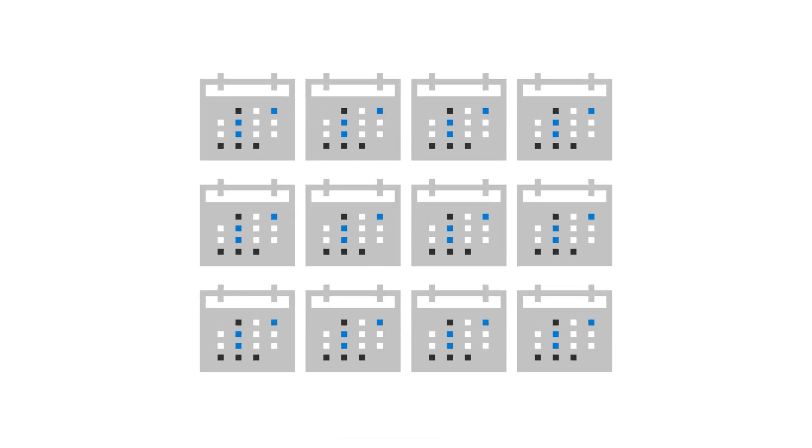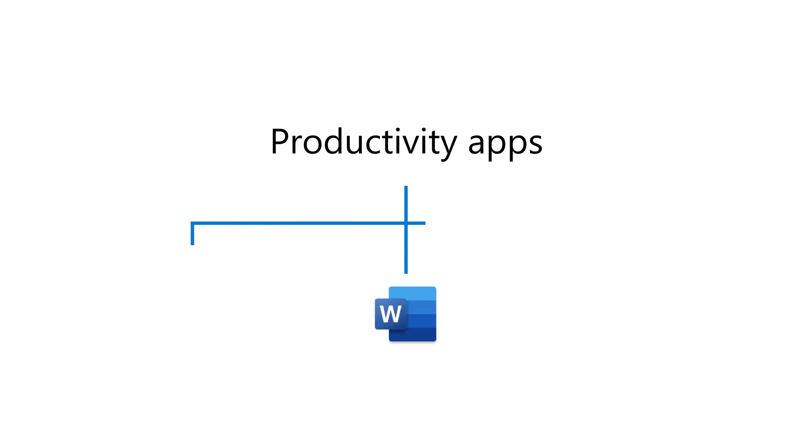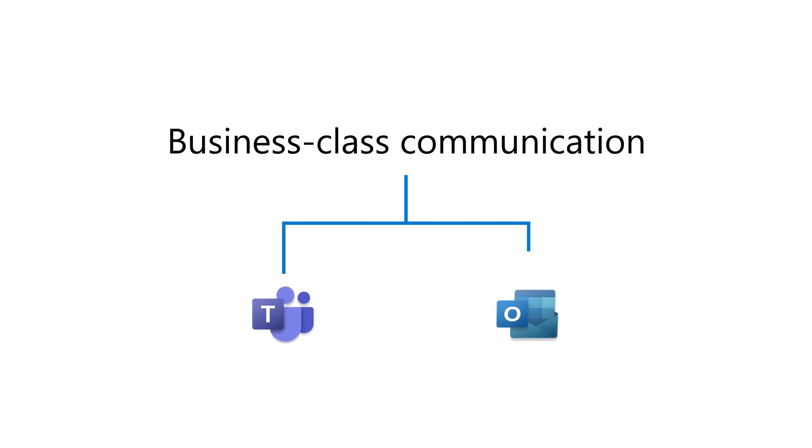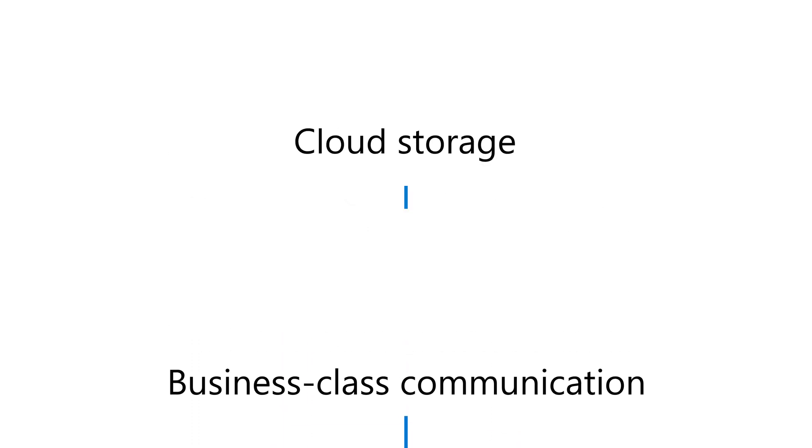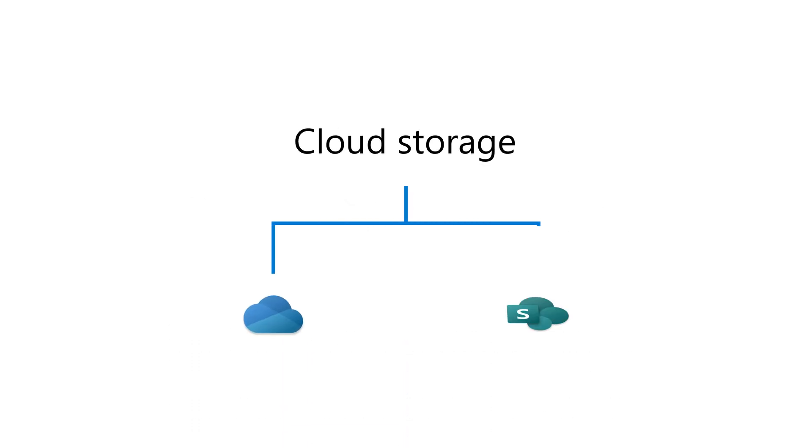With a monthly or yearly subscription, you get productivity apps like Word, Excel, and PowerPoint, business class communication with Microsoft Teams and Outlook, and cloud storage with OneDrive and SharePoint.